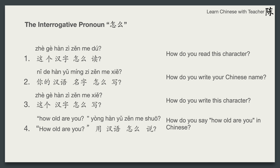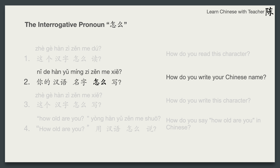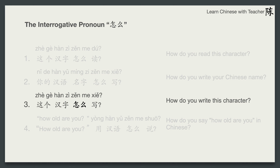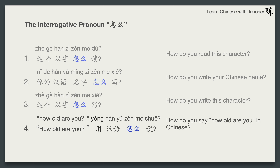Now we will learn the interrogative pronoun 怎么, meaning 'how.' Let's first read these sentences: 这个汉字怎么读？你的汉语名字怎么写？这个汉字怎么写？How are you? 用汉语怎么说？In this last sentence we have a new word: 用, a verb meaning 'to use.' 用汉语 literally means 'using Chinese,' which translated by meaning means 'in Chinese.'